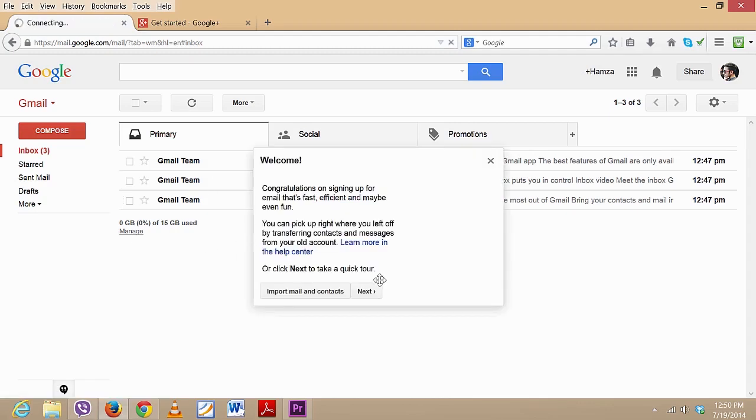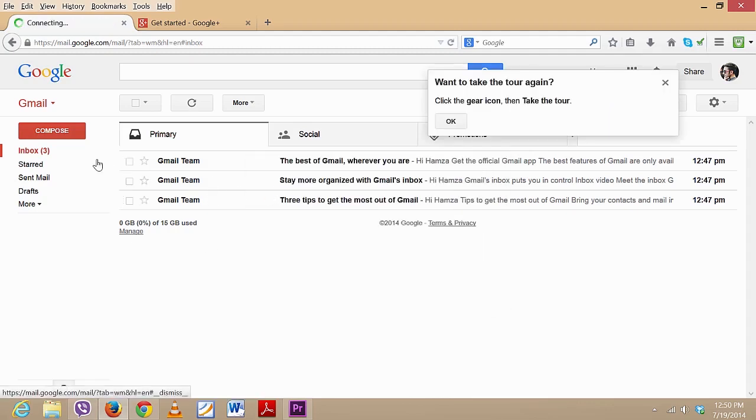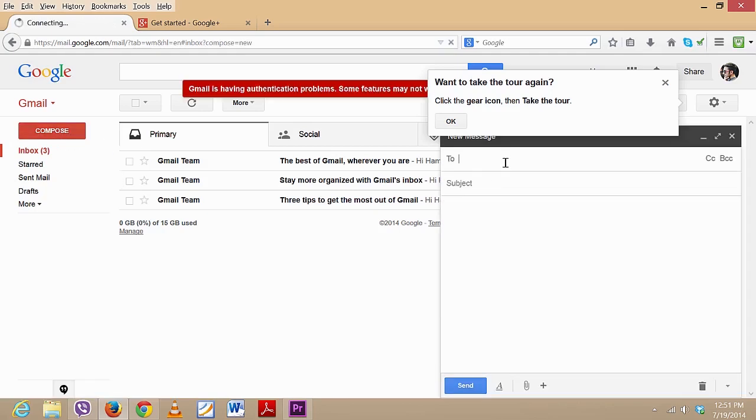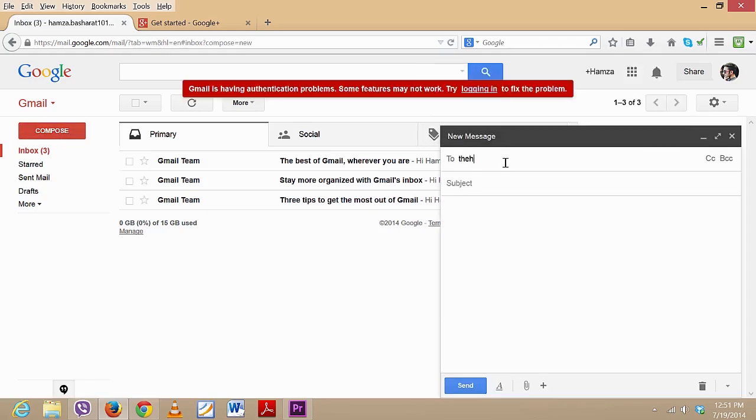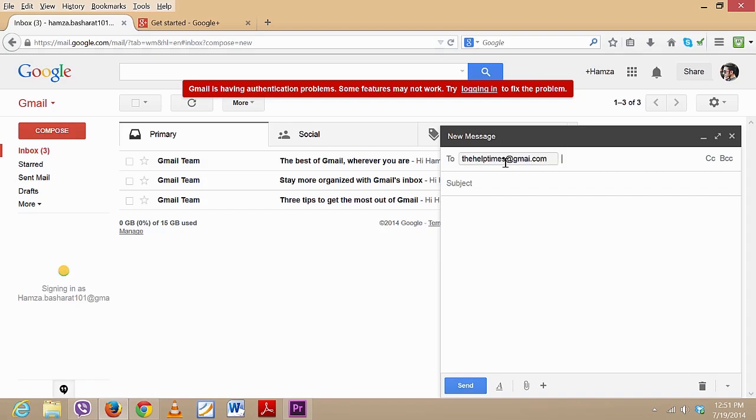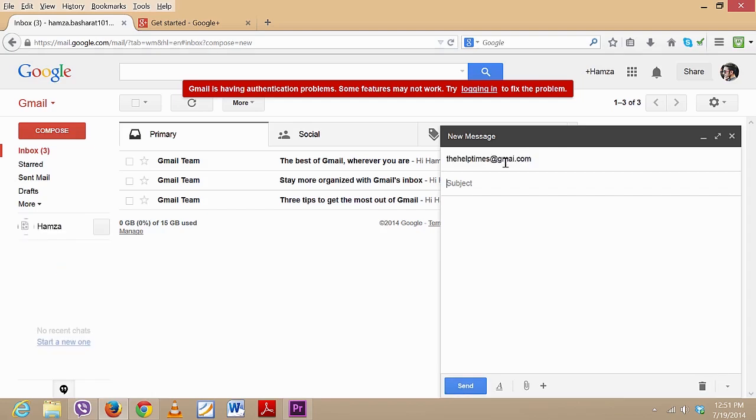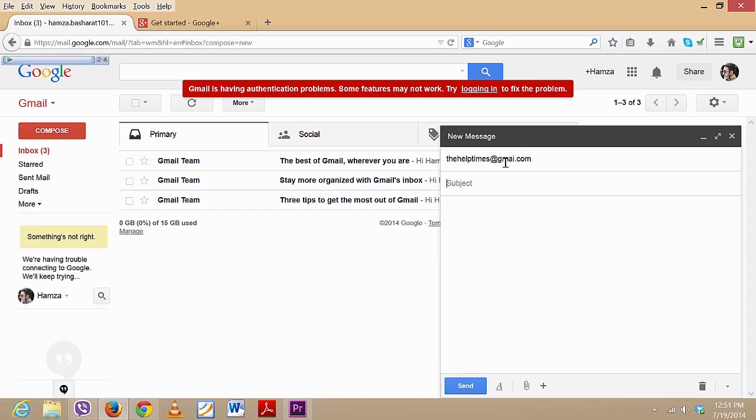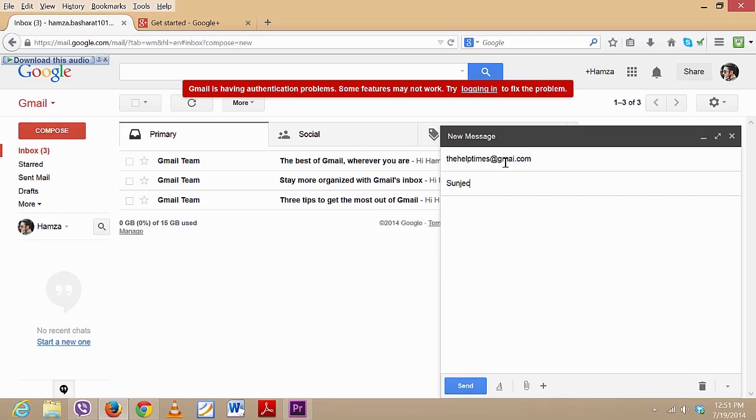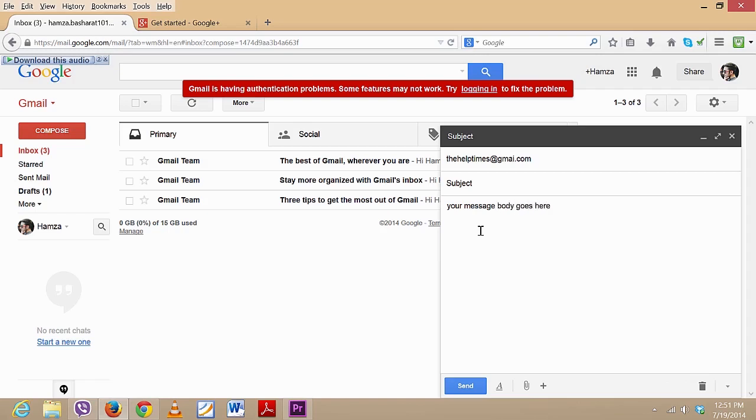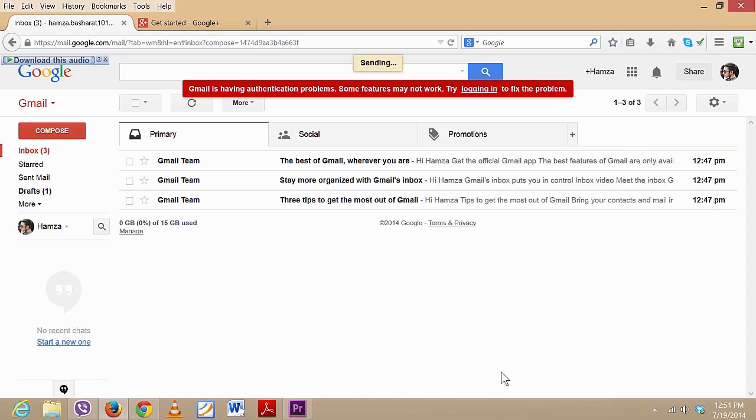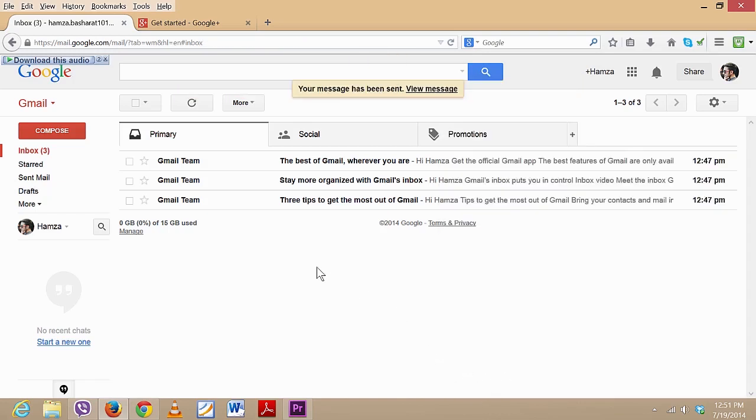Now, if you want to compose an email, you will just click on Compose and you will type in - like if you want to send us an email, you will type in thehelpers@gmail.com, and in the subject you will say any subject if you want to ask a question or something. Sorry about that. And your message body goes here. So we will just click on Send and your message has been sent.